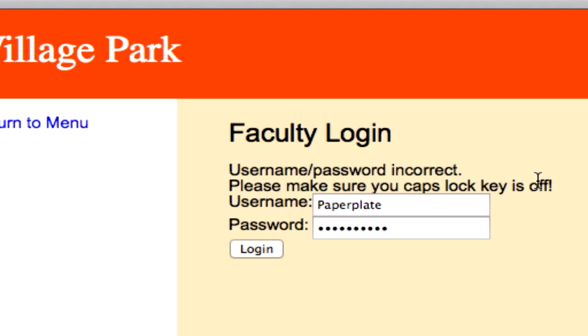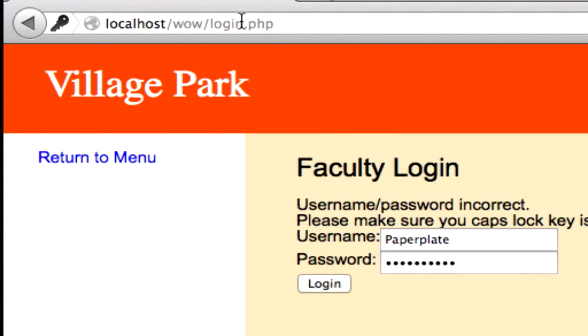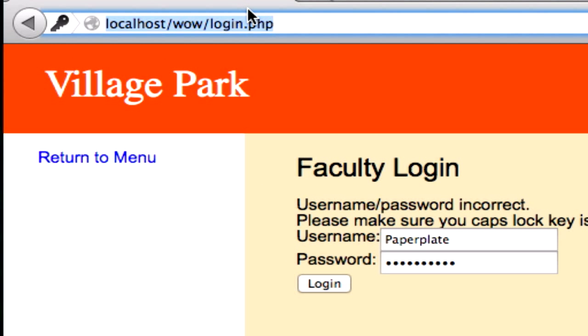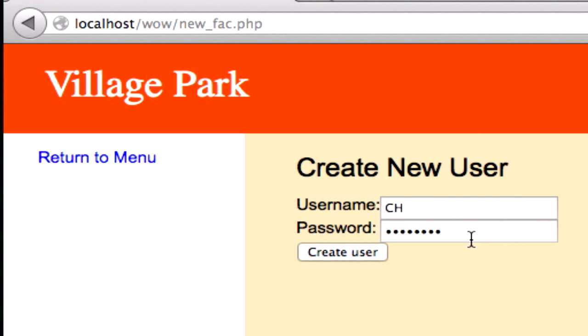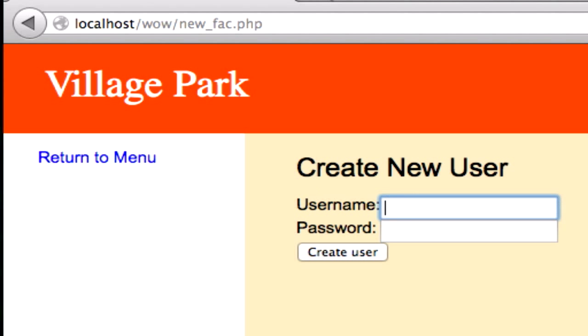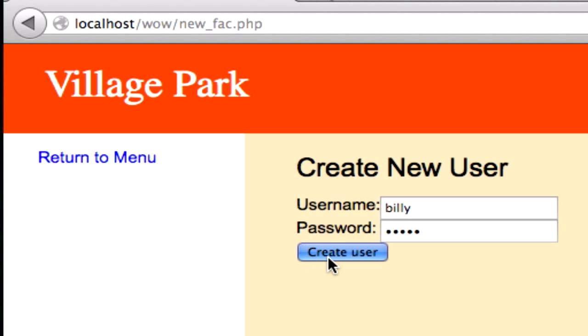So let's go ahead and try to, let's go to our new underscore FAQ page, and let's create a new user. And I'm going to create a user, and it's just going to be called Billy, with the password of Billy. Create user.